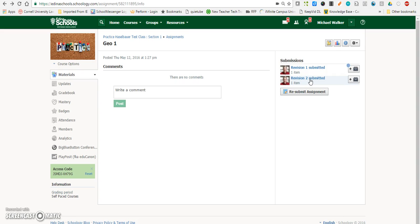So that's how you can submit an audio or video recording in Schoology. Thanks and have a great day.